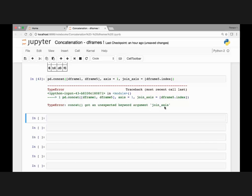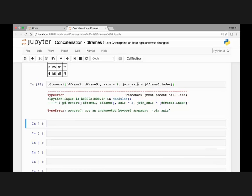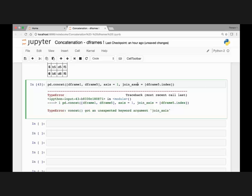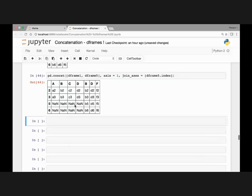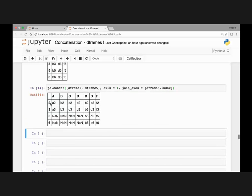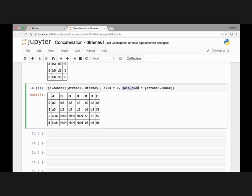Here we got an error — it says unexpected keyword argument. This should be join_axes with an E. Let's run it again. Okay, so we have indexes 2, 3, 5, and 6. That's how we can do concatenation by passing the join_axes argument.